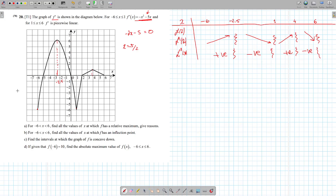Then we look at our zeros. We have a 0 at minus 5, so put 0 here and minus 5 above it. We have 0 at 0, so put 0 here and 0 above it. We have a 0 at 2, and a 0 at 6. Since it's ending at 6, put the 0 at the end of the arrow there.